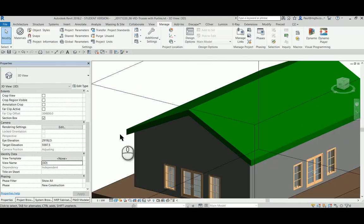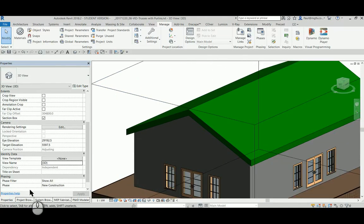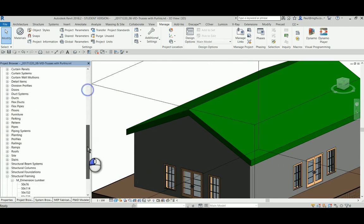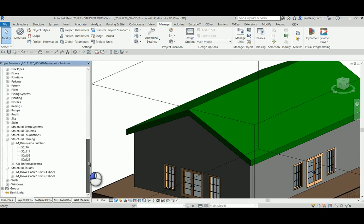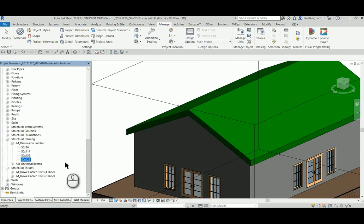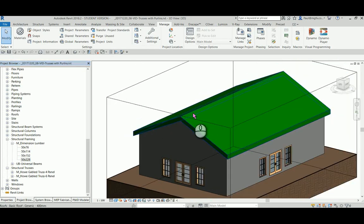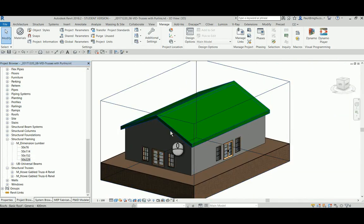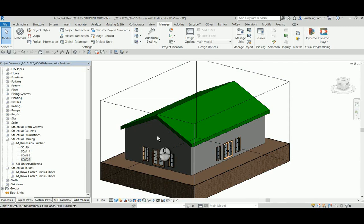So what I'm going to do is, in South Africa we have certain timber sizes that we use: my lumber 50 by 76, 50 by 114, 50 by 152, and 50 by 228. I want to go and create a roof with some trusses and purlins over here.